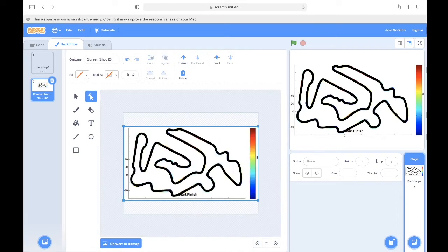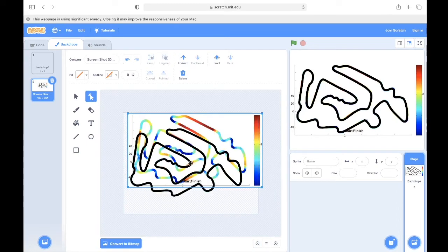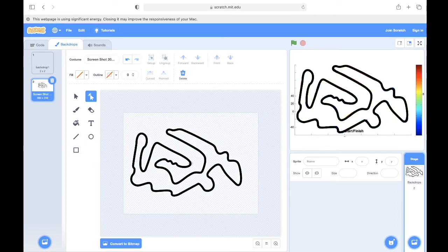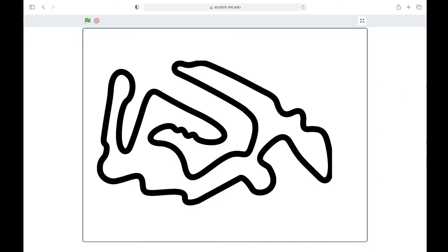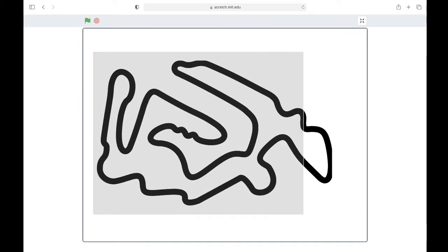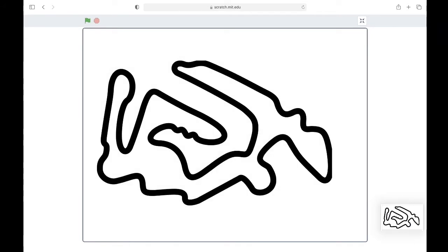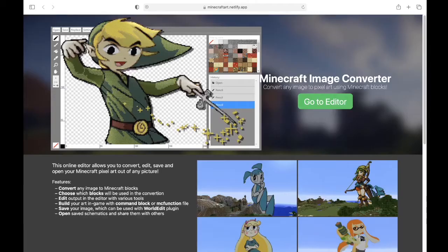Now what we can do is we can delete the background image and then take a screenshot of our new image by zooming in on it and then trying to create as many pixels in as possible.